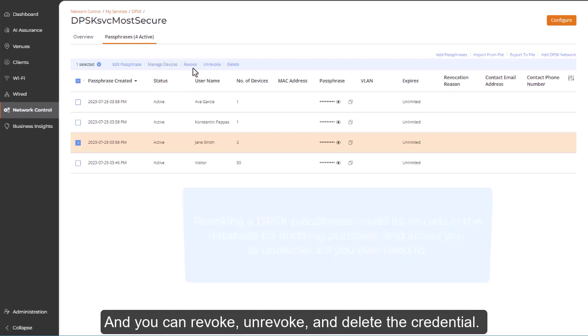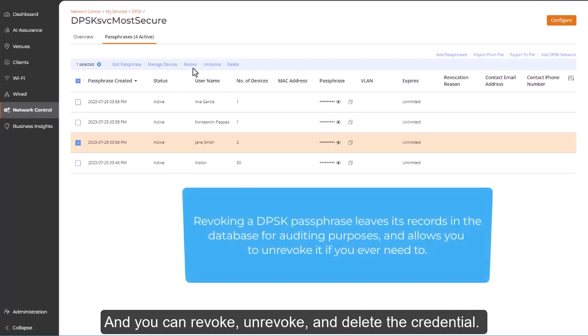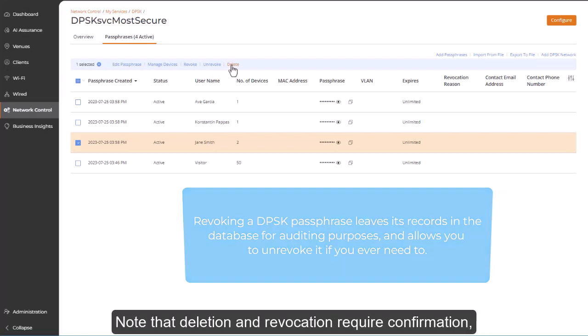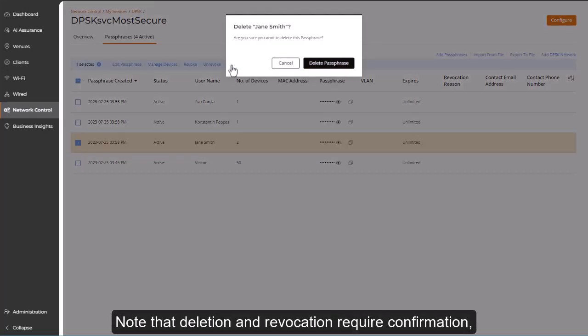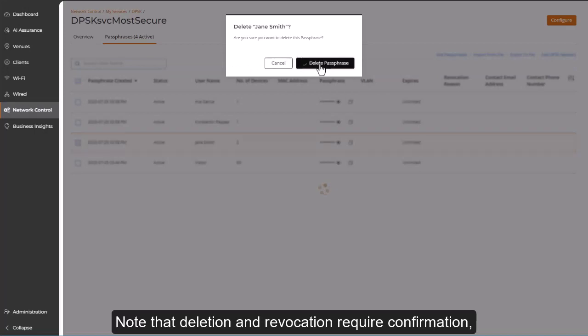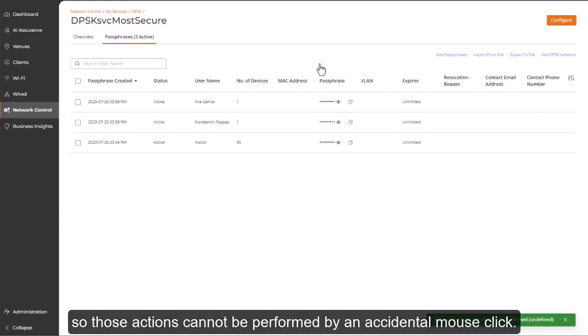And you can revoke, unrevoke, and delete the credential. Note that deletion and revocation require confirmation, so those actions cannot be performed by an accidental mouse click.